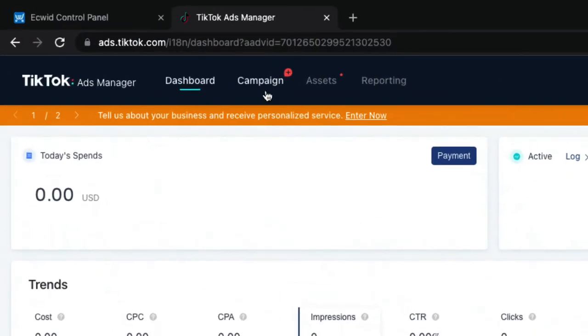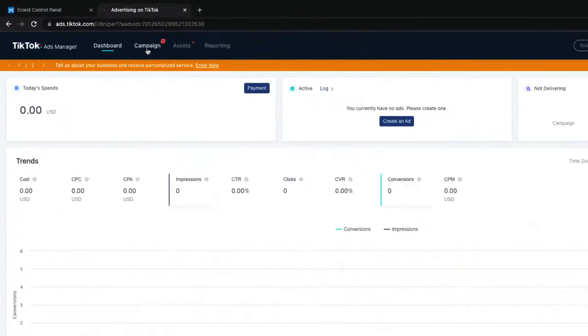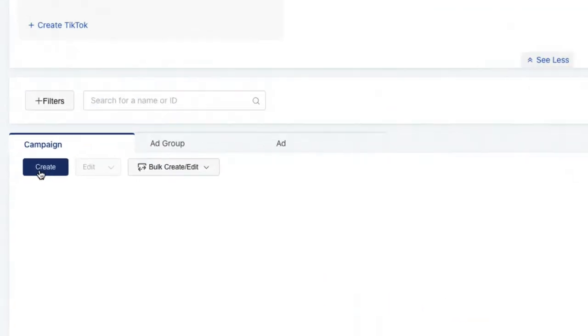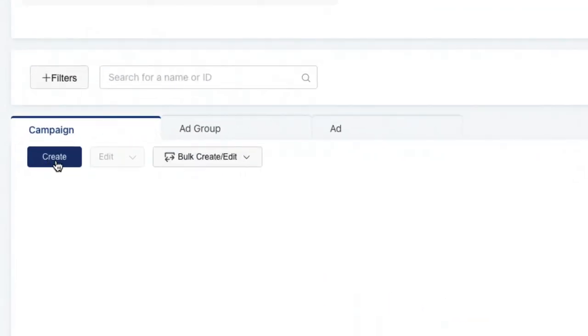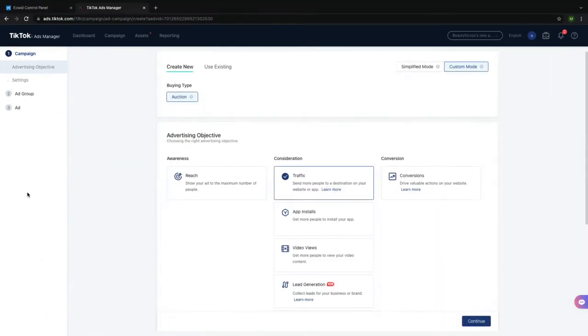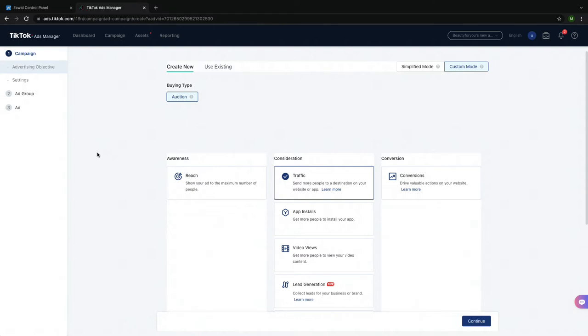Click on Campaign at the top of the page and then click on Create. The first step to creating a TikTok ad is to choose the goal for the ad campaign. The goal for your ad campaign is the way you want to judge the success of your ad campaign.